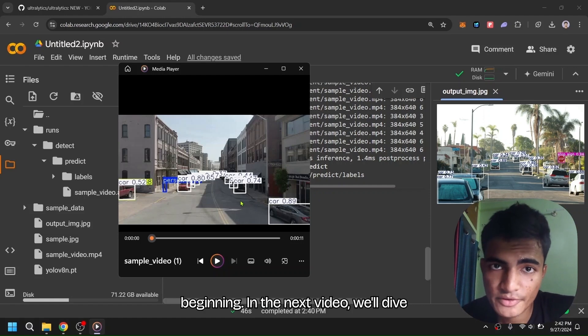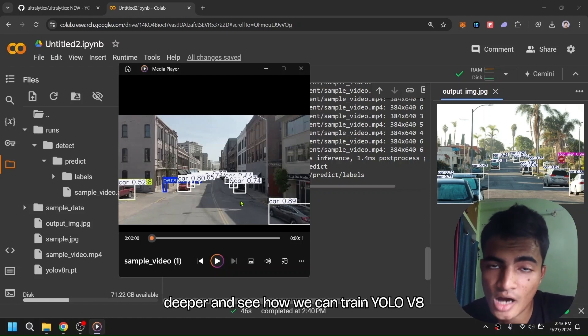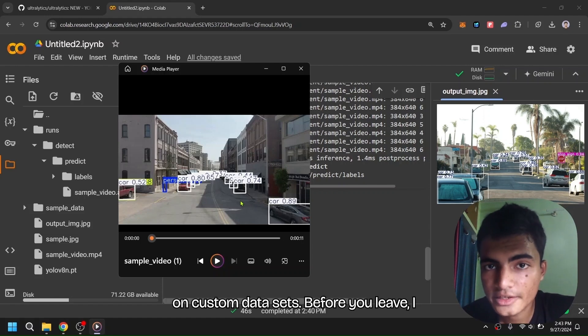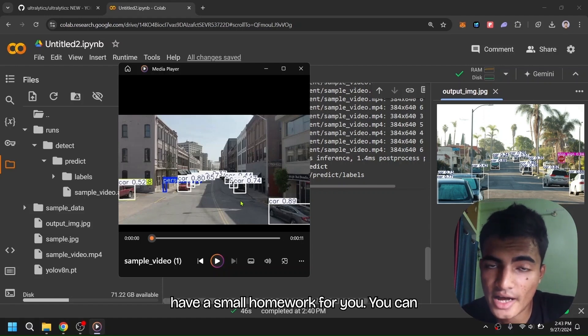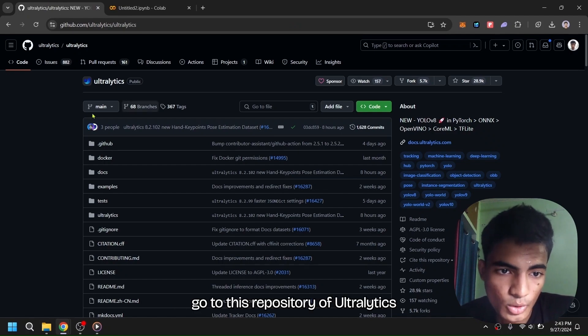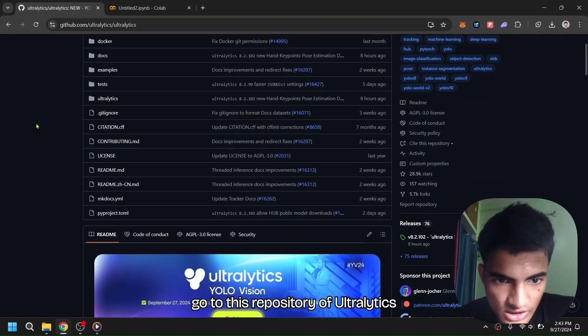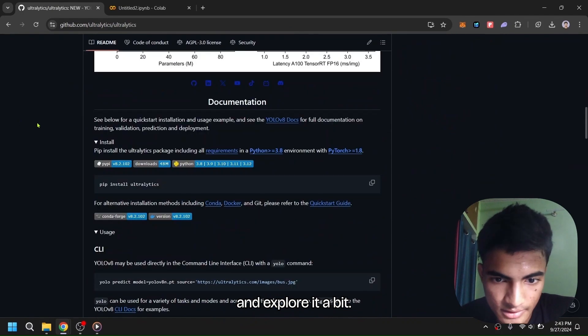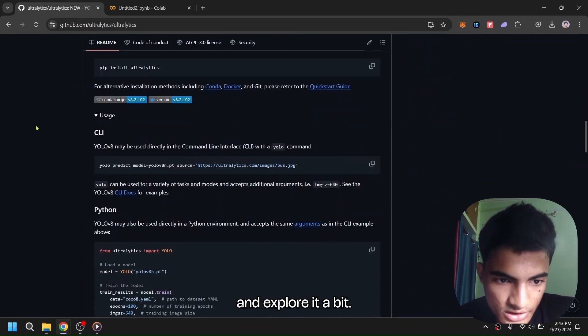In the next video, we'll dive deeper and see how we can train YOLOv8 on custom data sets. Before you leave, I have a small homework for you. You can go to the ultralytics repository and explore it a bit.